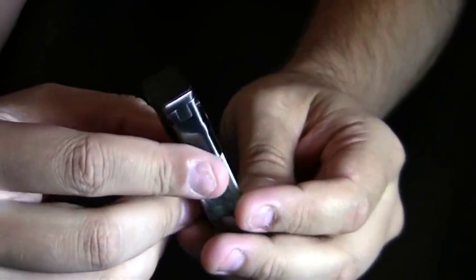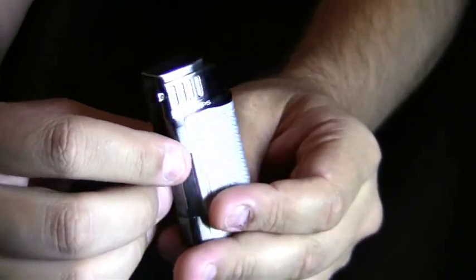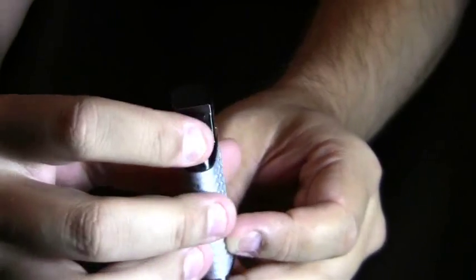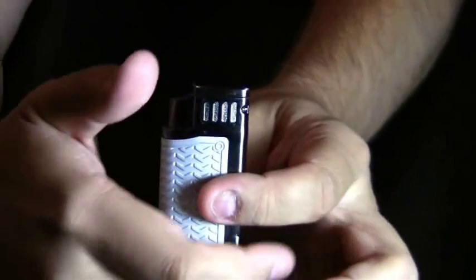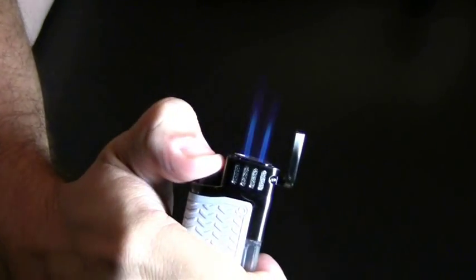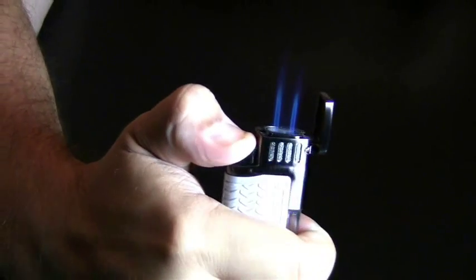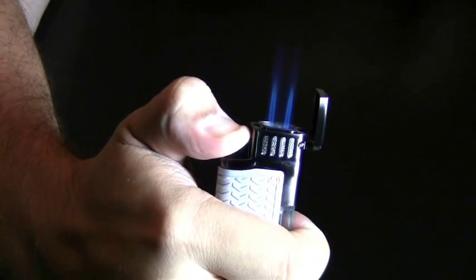This is a single action lighter. You push the igniter down and the top will open up and get two super strong butane flames.